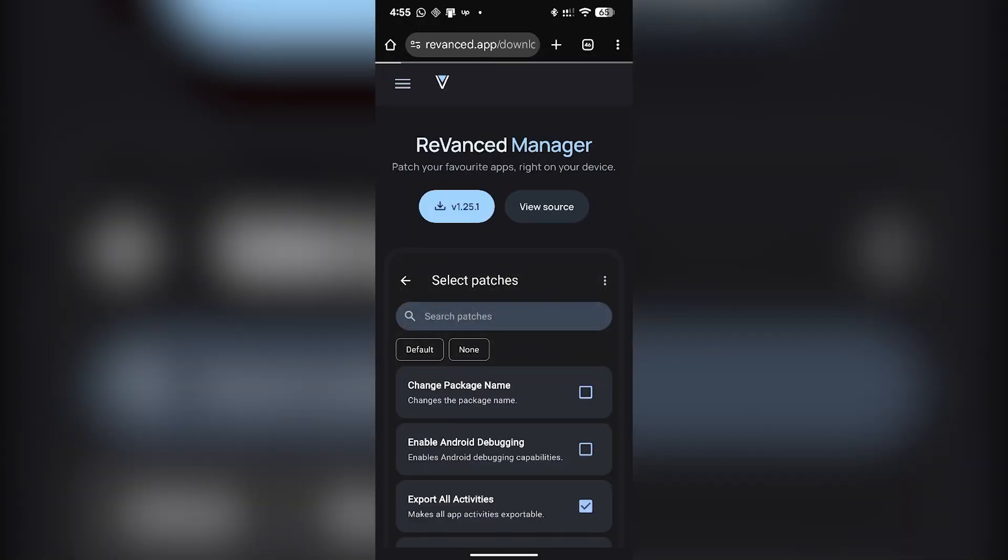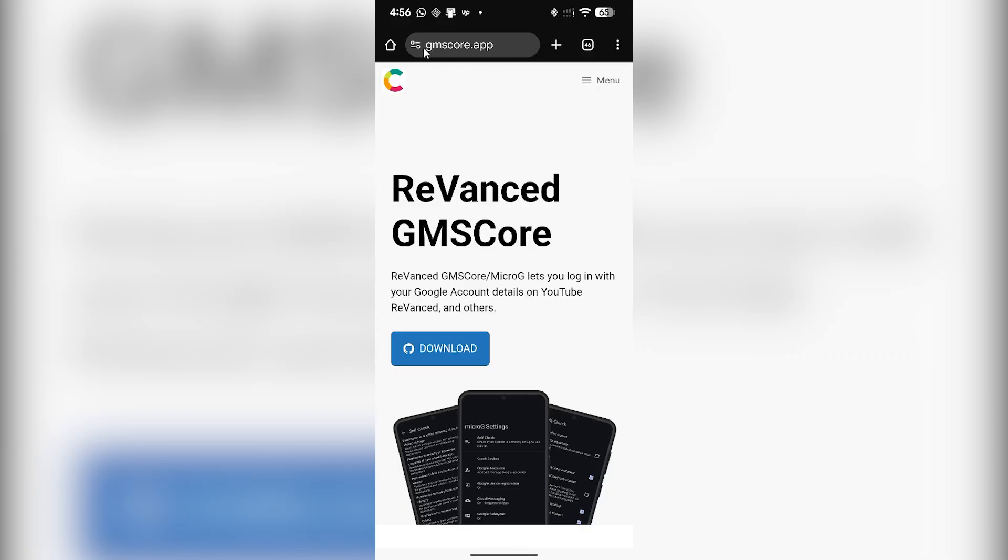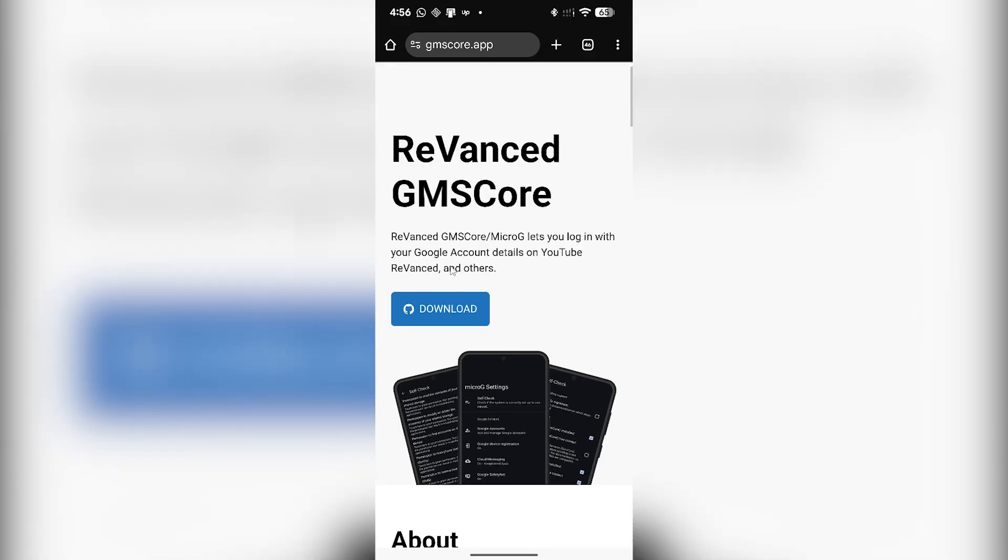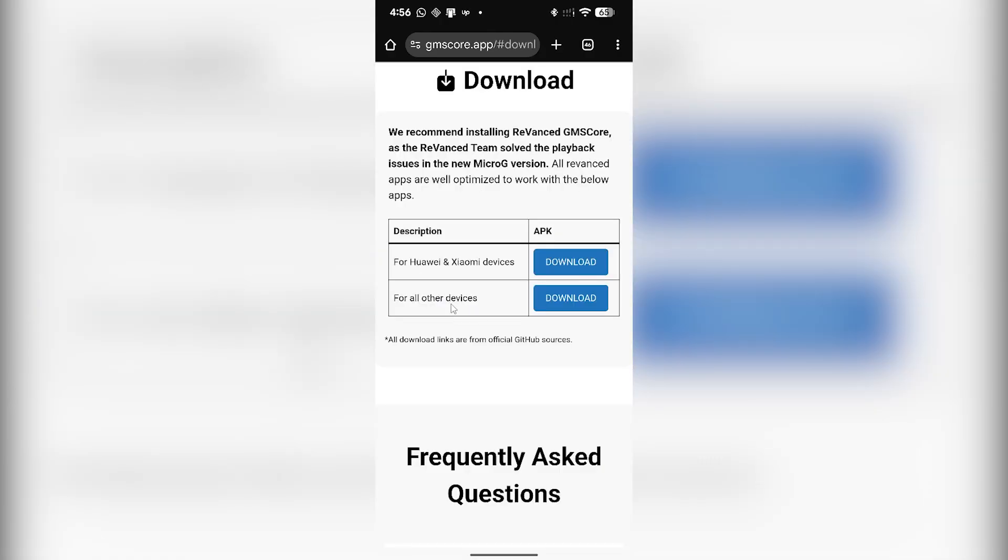Once the app is downloaded, you have to visit another website which is this one. You can see the website on the top. Simply click on the download button. If you're using Huawei or Xiaomi devices, you can download this one. But if your device is not Huawei or Xiaomi, then you can simply click on 'for all other devices'.